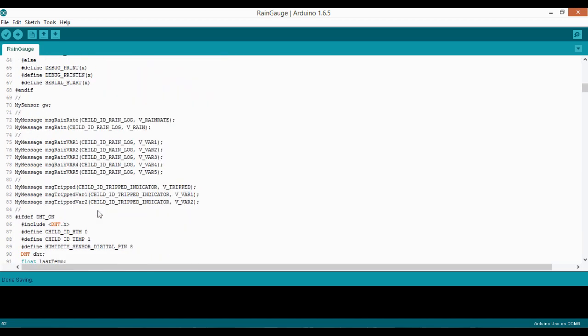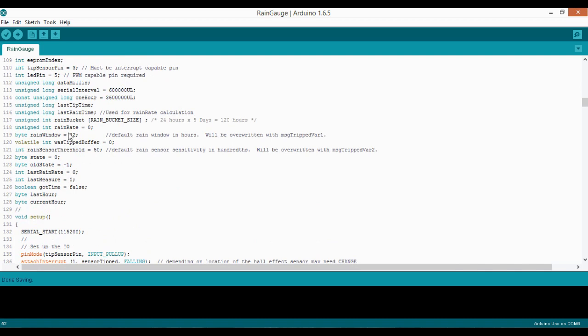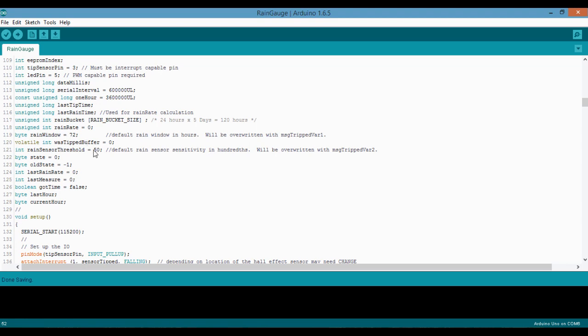A little further down, I want to show you the rain window and the rain sensor threshold. These will be overwritten by variable 1 and variable 2 once it goes into a motion sensor - that sensor you saw flashing in the intro. The rain window is the number of hours that it's used to calculate this value. And then the rain sensor threshold is what it's tripped at in hundredths of a millimeter. As soon as you plug this device in and it syncs with your controller, it will pull those values from variable 1 and variable 2 if your controller has that option. I use Vera which it does, so these immediately get overwritten. But if you don't have that option, you can manually program it in here.